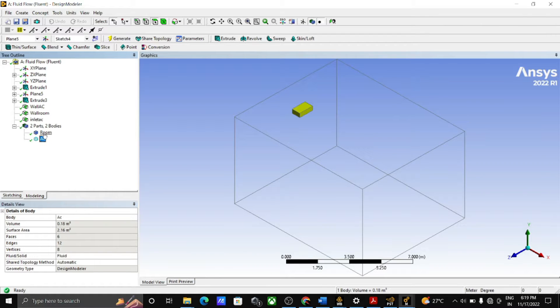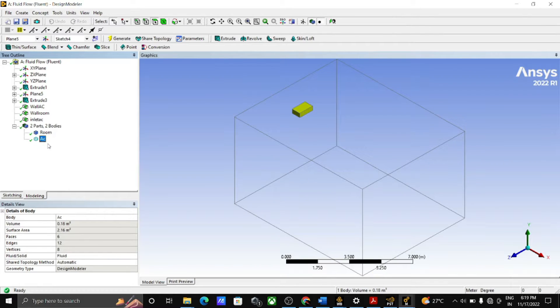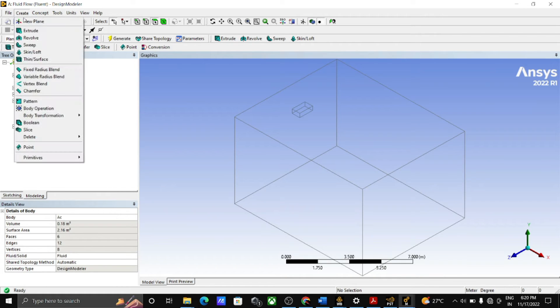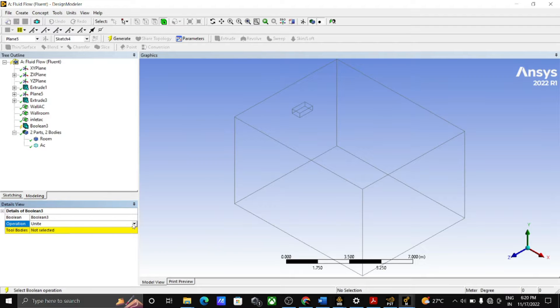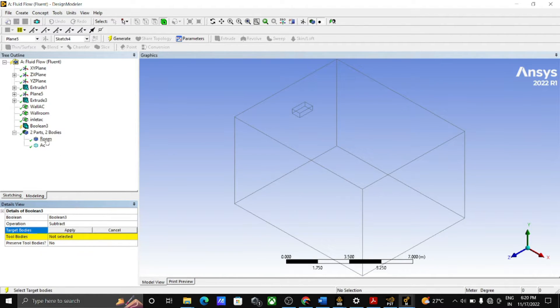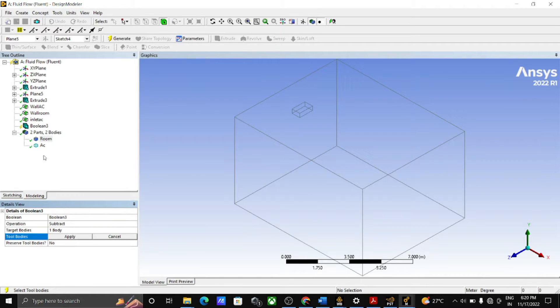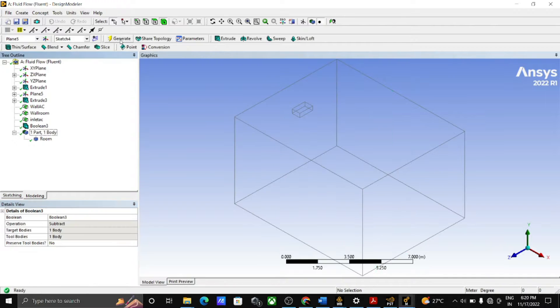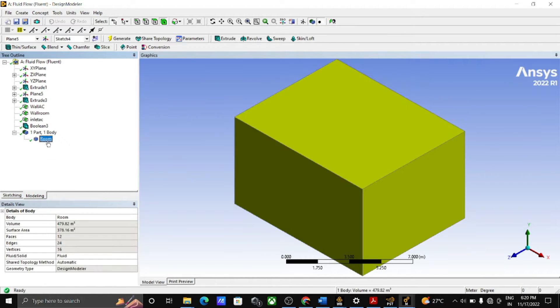Keep the medium fluid for both AC and the room. After this, go to the create menu, click on the boolean operation and perform the subtraction operation as shown on the screen. Target bodies are room, apply, and tool bodies of the AC, apply and generate. Then one part is created, that is the room.